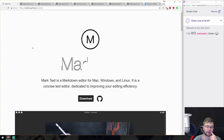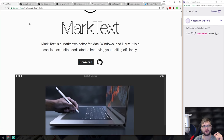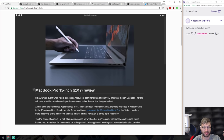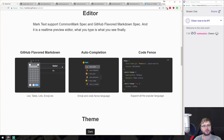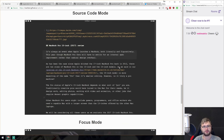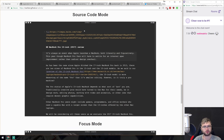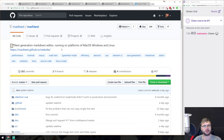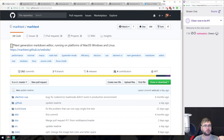Next is Mark Text, a full-fledged Markdown editor based on Electron.js. If you're a developer you probably just use VS Code, but if you want to focus on writing an article, this has nice features: markdown shortcuts, auto-complete, code fences with syntax highlighting, different themes, and a source code mode to edit the raw Markdown. It's open source, so you can look at the source code on GitHub. Definitely worth a look.